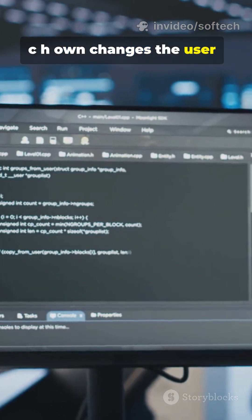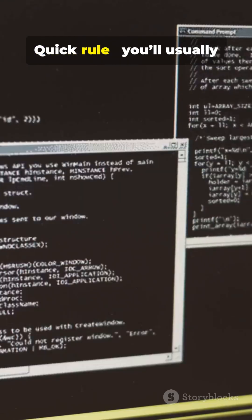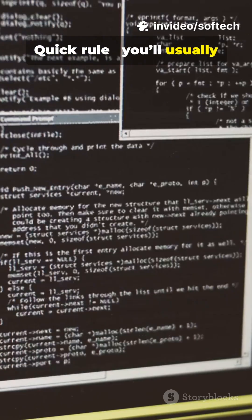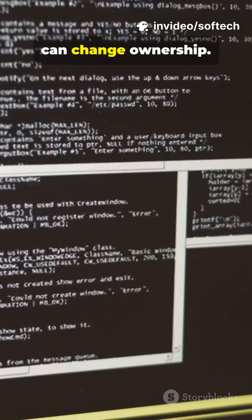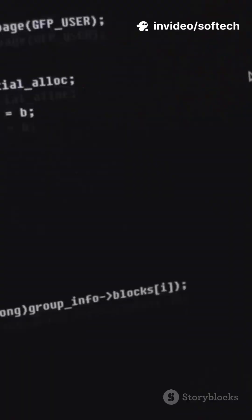chown changes the user, and optionally the group, that owns a file or directory. Quick rule: you'll usually need sudo because only root can change ownership.